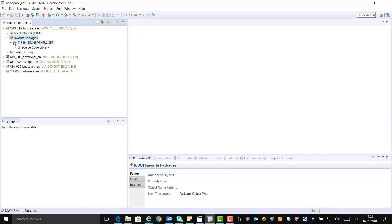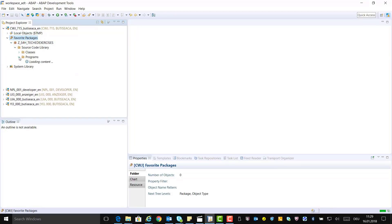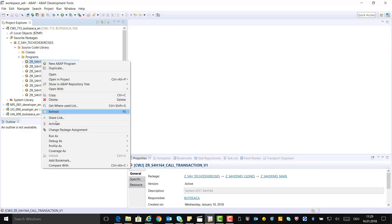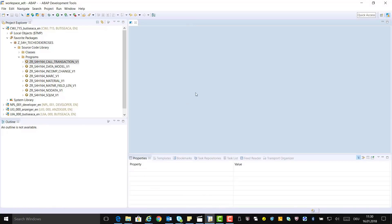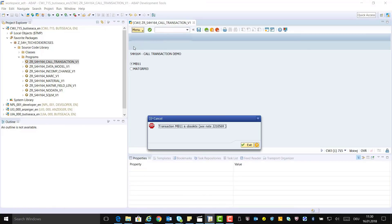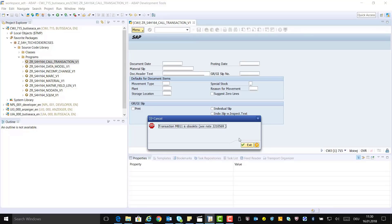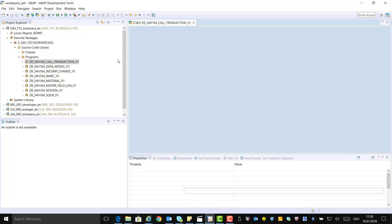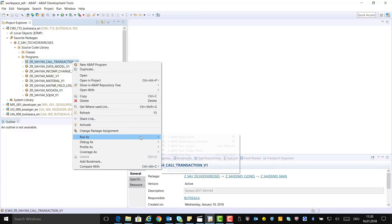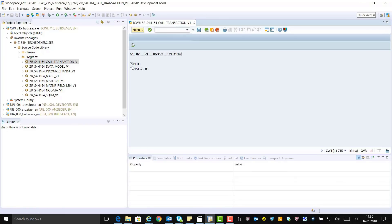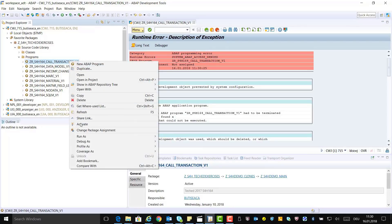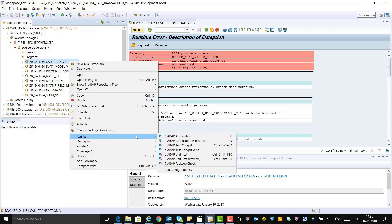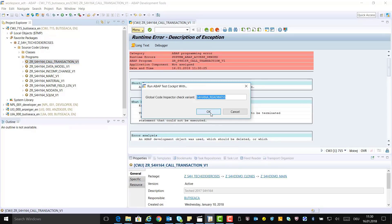Unfold your package in the Project Explorer. Select your program and execute it by right-clicking and going to Run As → ABAP Application. Choose transaction MB11 and click Execute. The issue is that in SAP S4HANA, transaction MB11 is obsolete. Now let's execute the program again and this time choose the second transaction and click Execute. The issue is that the call of this transaction causes a runtime error and the program dumps.